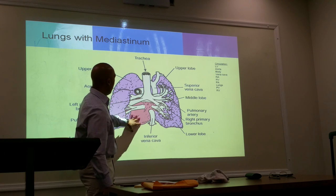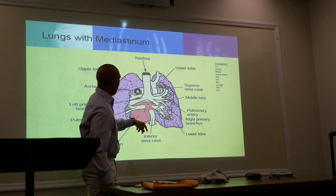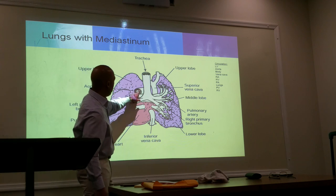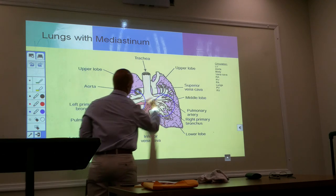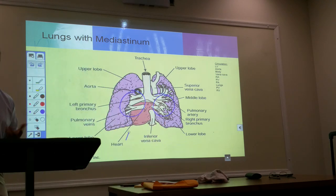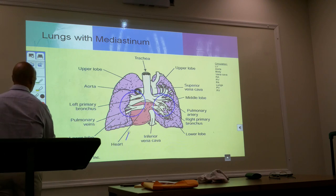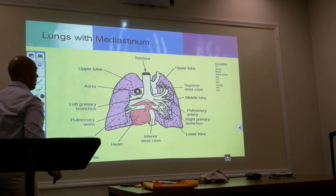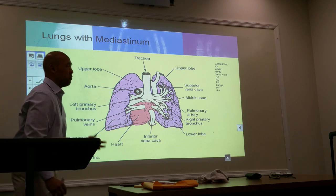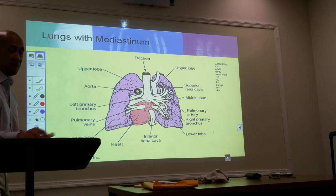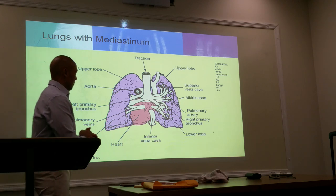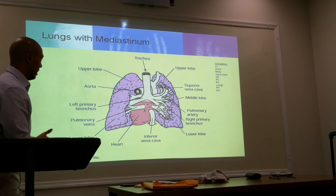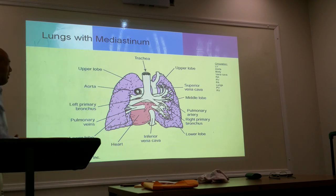Here we have the heart, trachea, aorta from the arch. What is this entire area called? The hilum or the hilar area. The way respiration works — this is your cardiopulmonary system. Cardio being the heart, pulmonary being respiration.